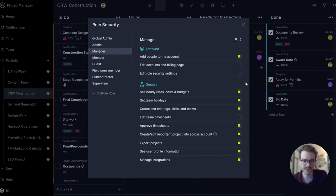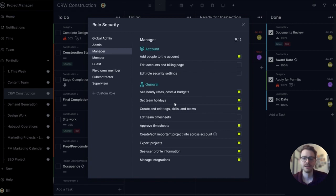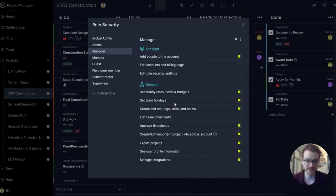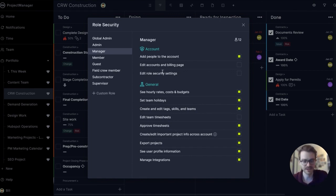As you go down you can see permissions tend to disappear. A manager doesn't need to edit accounts or the billing page or edit role security, but I do want them to be able to approve timesheets. So that's toggled on and these are toggled off.